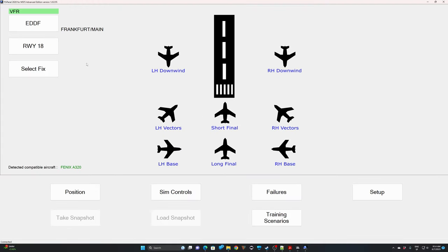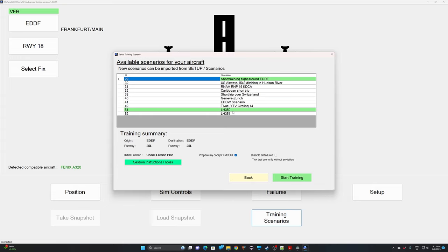Here we go. Make sure the correct aircraft is loaded. If you fly a training scenario on any aircraft not compatible with FSI Panel, you'll see 'not applicable' but the scenario will still work. Go to Training Scenarios and you can see Lufthansa 350 is highlighted in green, meaning we are at the right position to start. Select it and click 'Start Training.' If you want to prepare your MCDU or FMS yourself without FSI Panel doing it, untick that box — you'll have the voice features but will program your FMC yourself.